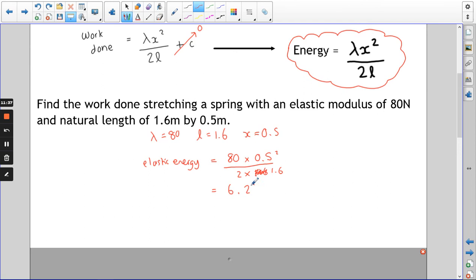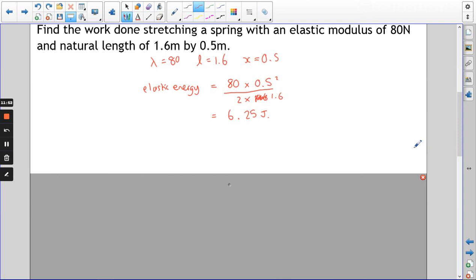We're not extending it by very far — roughly a third of its length longer — so you're not doing a massive amount of work to stretch that spring. 80 newtons is not a particularly stiff spring; that value can go into the hundreds for a very stiff spring that is tough to stretch or compress.